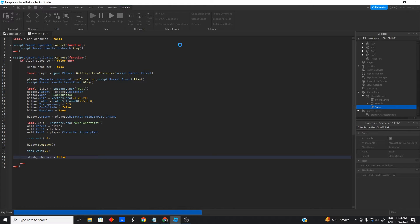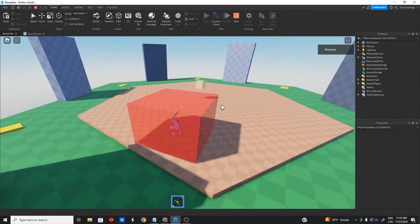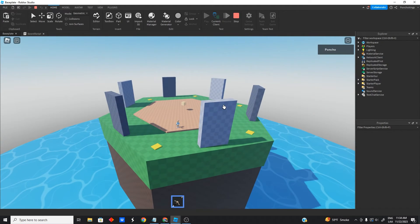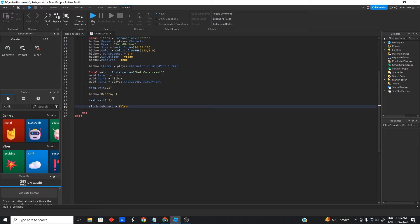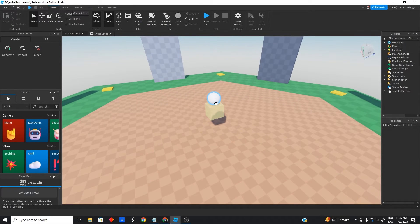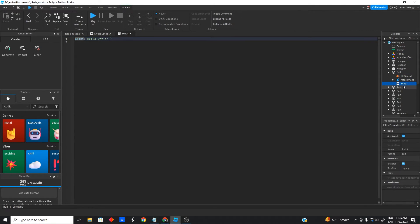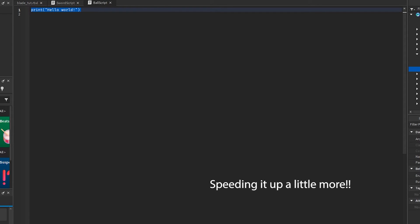Let's test it real quick just to make sure our sword works. It's working, perfect. So we have a hitbox and this is how we're going to detect the hit with the ball. Now we're going to go ahead and work on the ball. We're going to go to our ball and create a script inside it — this is going to be our ball script.